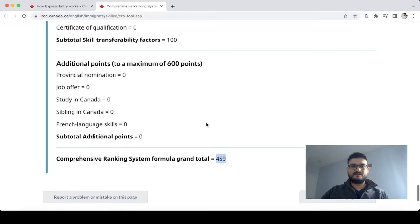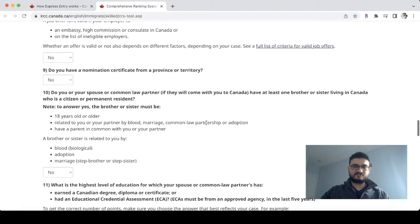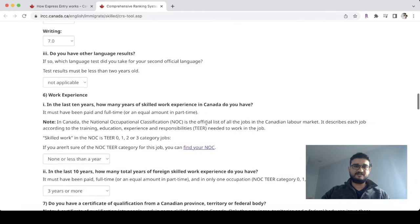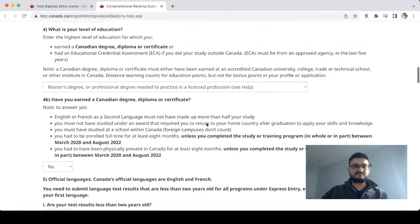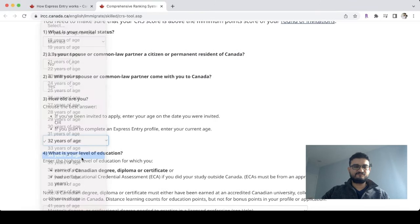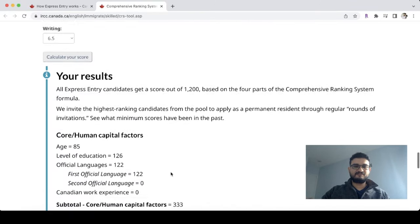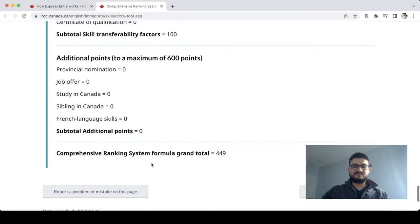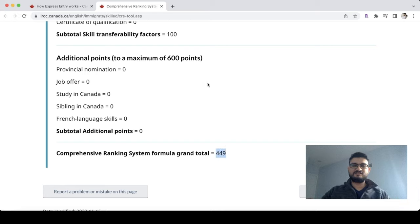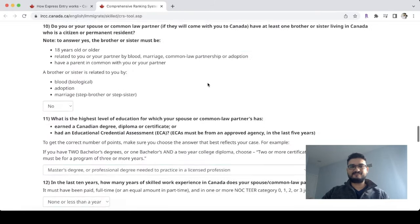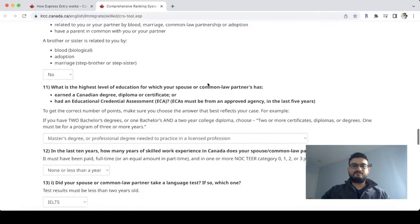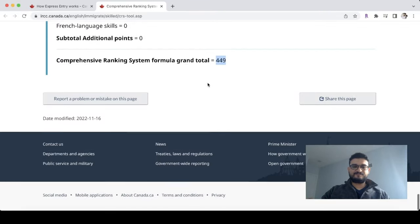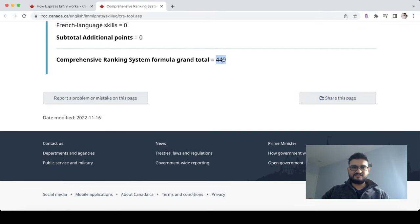Our comprehensive ranking total is 459 — that is our current score. To show the age impact: if I change the age to 34, the score drops to 449. So you lose about 10 points over 2 years — roughly 5 points per year. This tells you your CRS score and what draws you may qualify for.